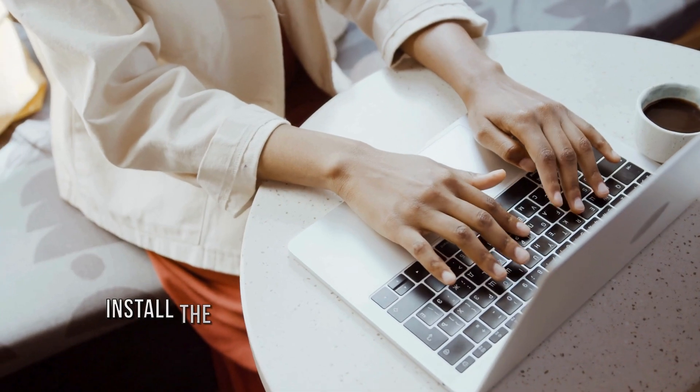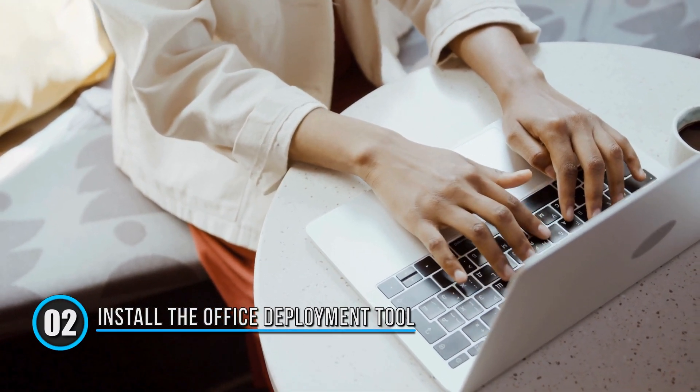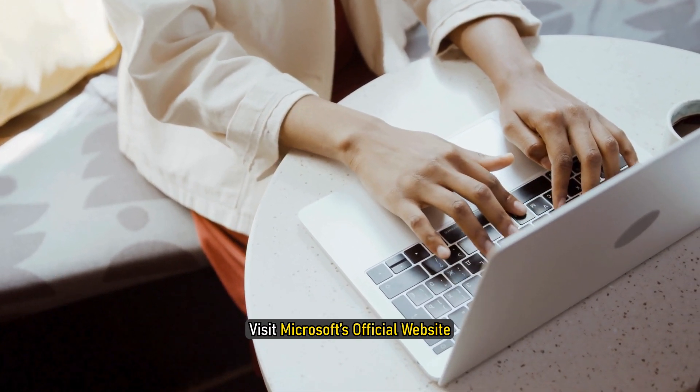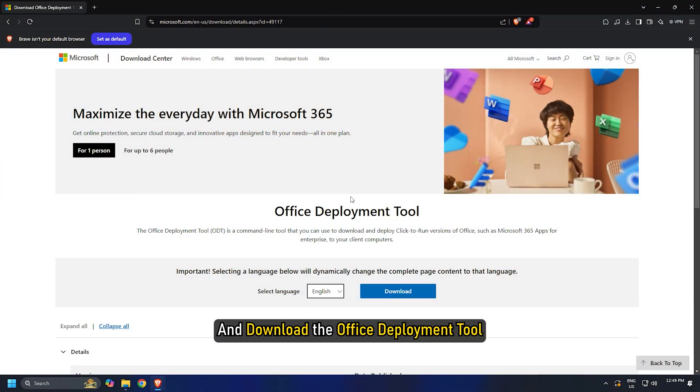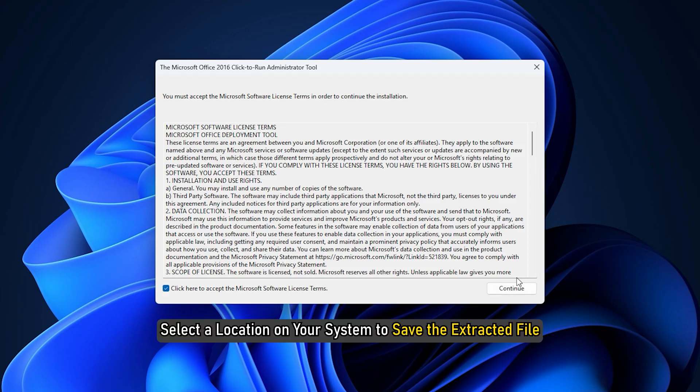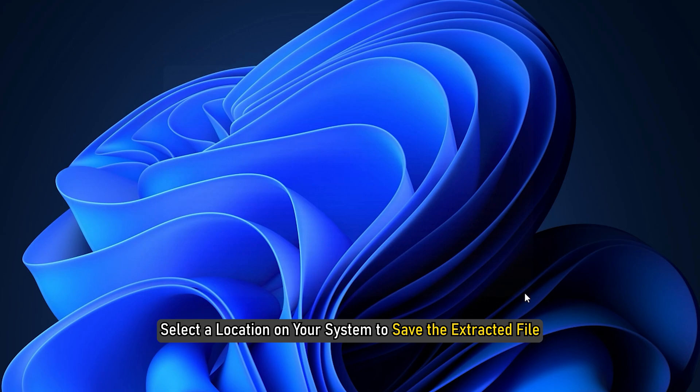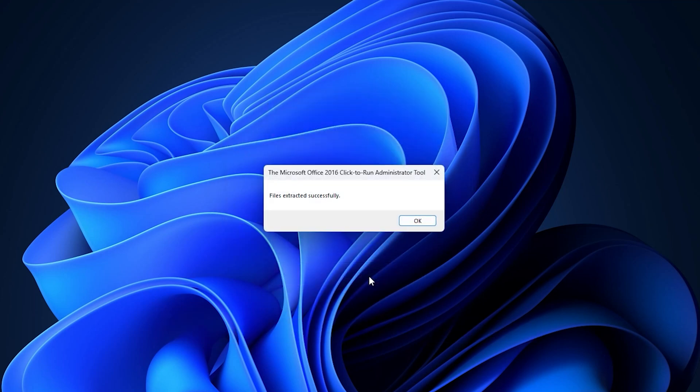Method 2: Install the Office Deployment Tool. Visit Microsoft's official website and download the Office Deployment Tool. Run the setup file. Select a location on your system to save the extracted file, then click OK. After that, you should see the file's extracted successfully message on your screen.